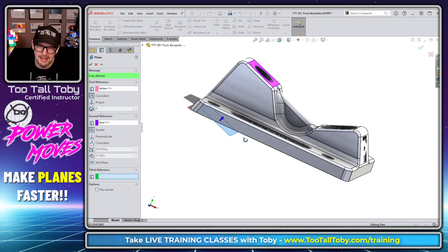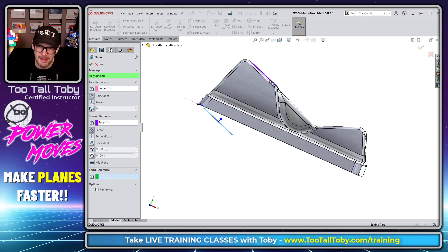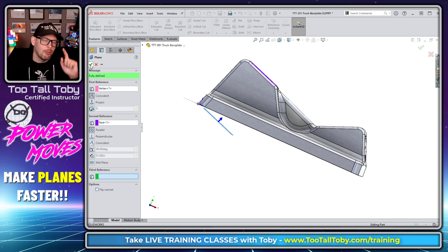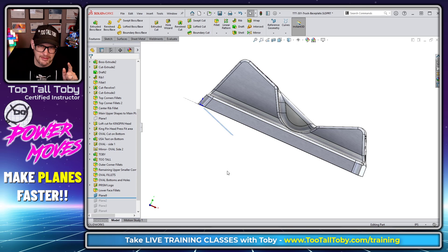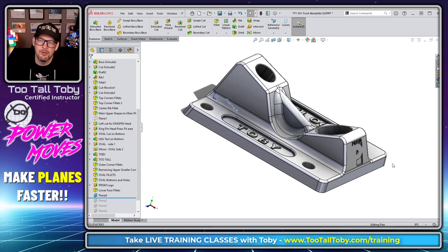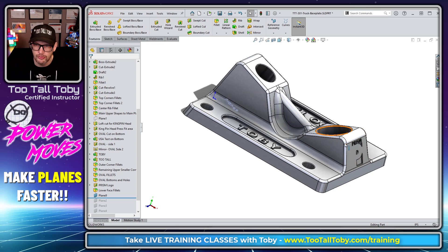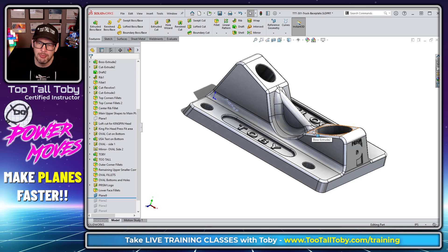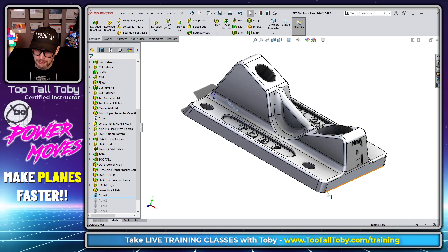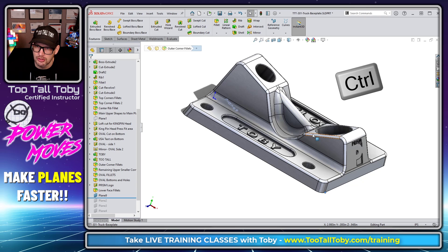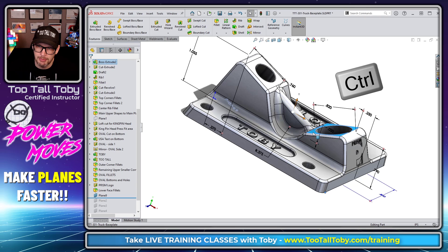One thing to note about the context toolbar: if you're selecting points — like parallel to a point or normal to a curve at a point — you want to choose the point first. So if you want a plane parallel to a face at a point, choose the point first, then hold Control and choose the plane or surface, let go of Control, then click Plane.